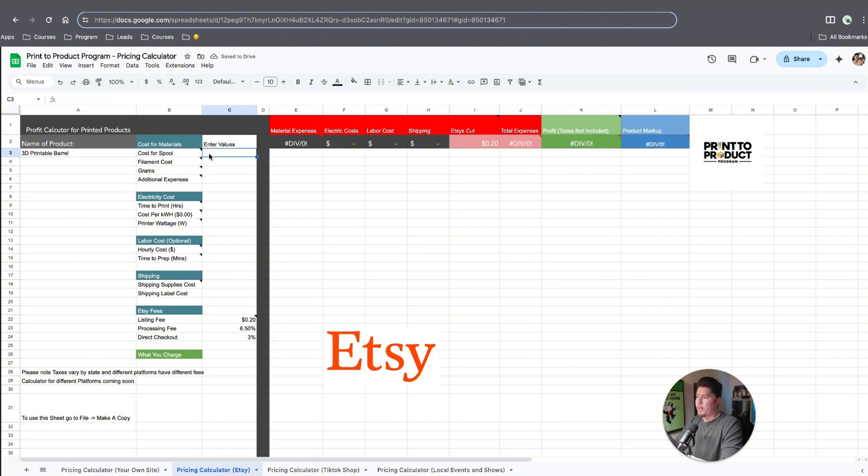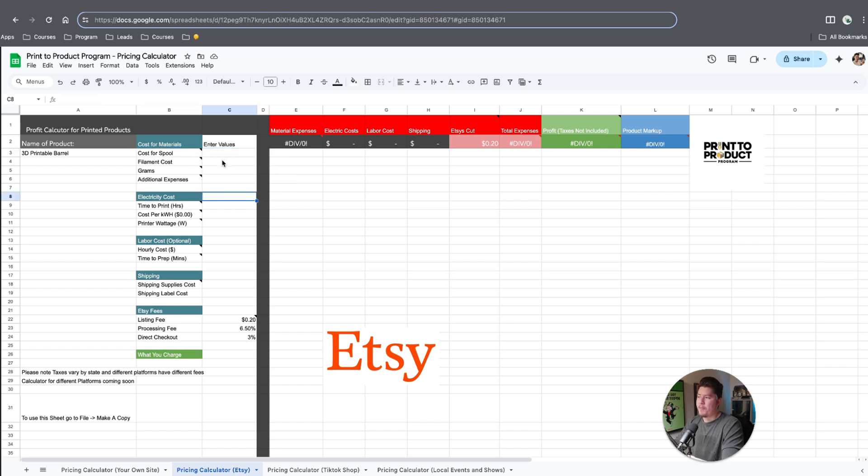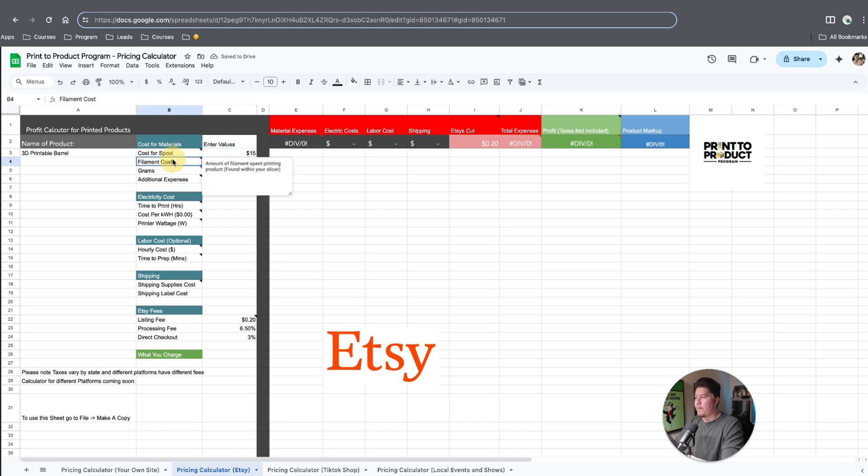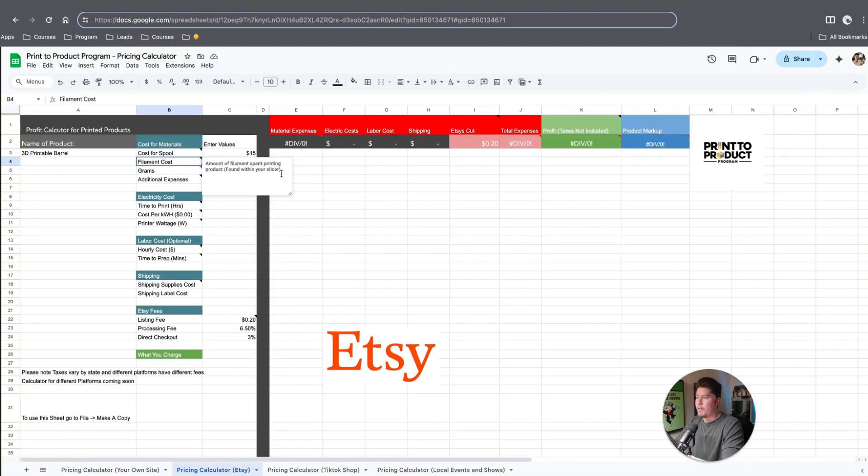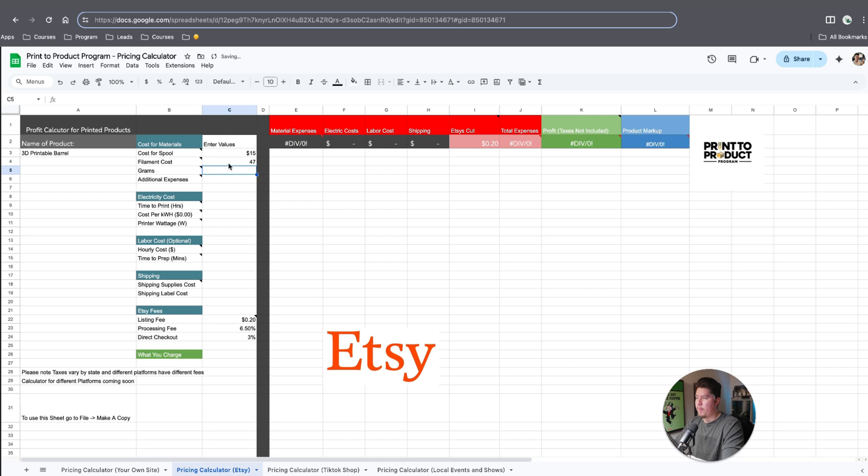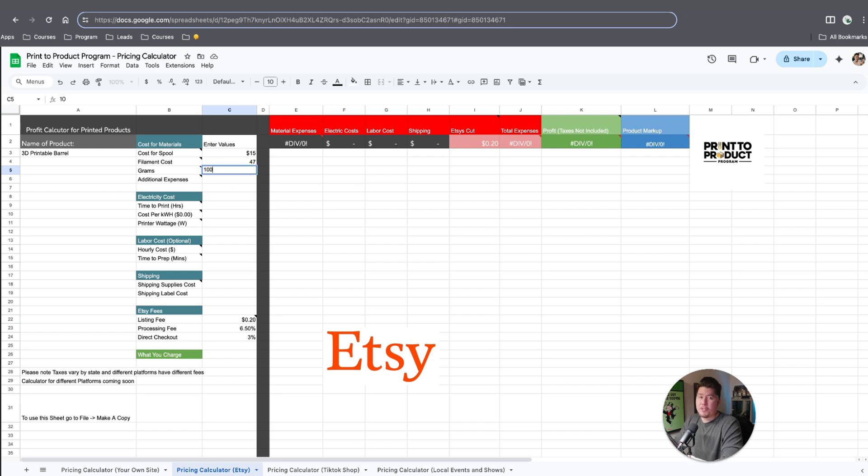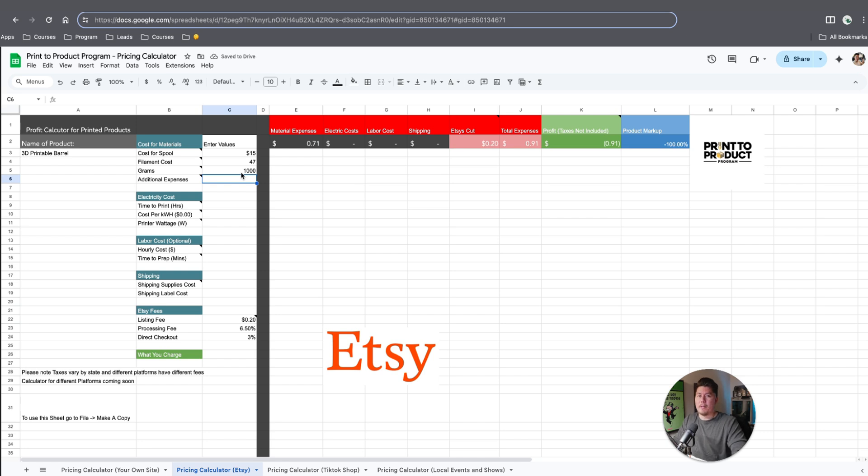So let's say we're selling this 3D printed product. We need these two main assets: the grams used and the amount of time it takes to print. With those values, we're pretty much set to start incorporating data into the spreadsheet. If we name this 3D printable barrel, that's the name of our product. For me, the cost per spool of filament is what you pay for one roll of filament. For filament costs, it's the amount of filament you spent printing that product. You can find that within your slicer. Then the amount of grams of filament you get per spool, which on average is around a thousand grams.